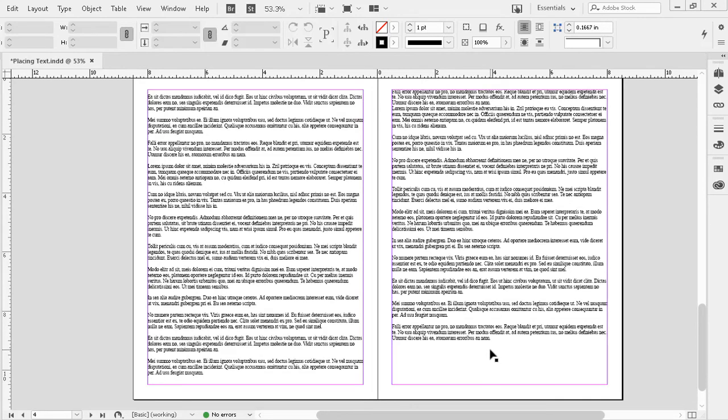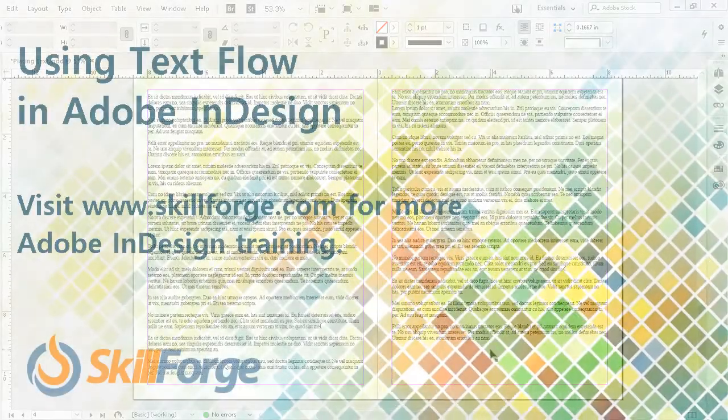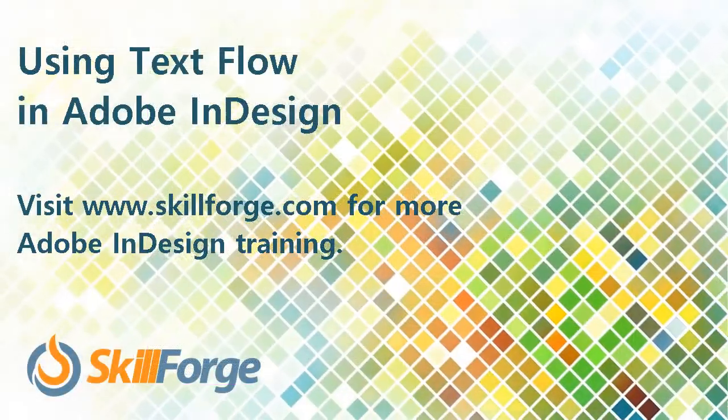As before, if we wanted to cancel a text placement, we can always tap the escape key when we see the loaded text icon. But the main point to remember is we have some keyboard shortcuts to assist us in placing text, which one you use, of course, will depend on your need.